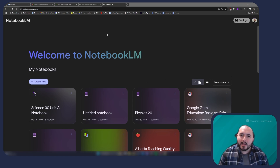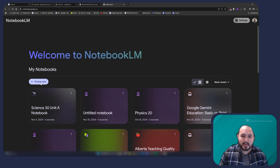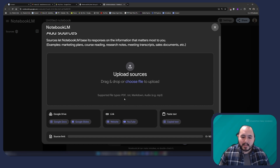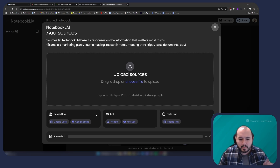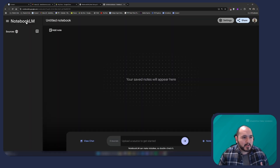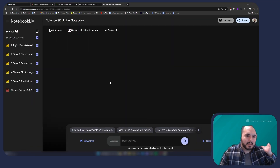So let's take a look at what a notebook looks like in Notebook LM. If I want to create a new one, I can click on 'create new' and right off the bat it asks me if I want to upload sources. I can upload PDFs, videos, I can also link Google Docs, Google Slides, websites, YouTube videos, or even just copy and paste directly into here. I'm actually going to show you a notebook that I've already created — that's going to be my Science 30 Unit A notebook.